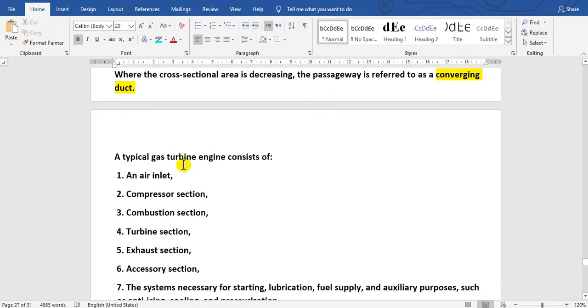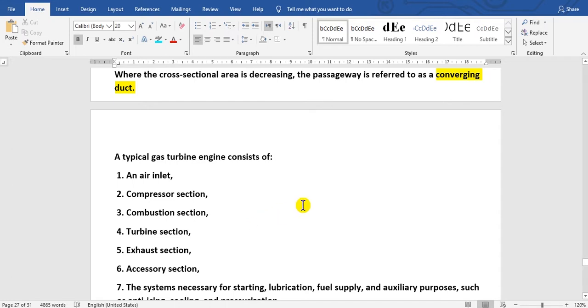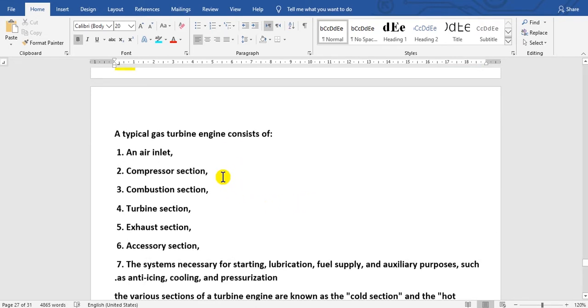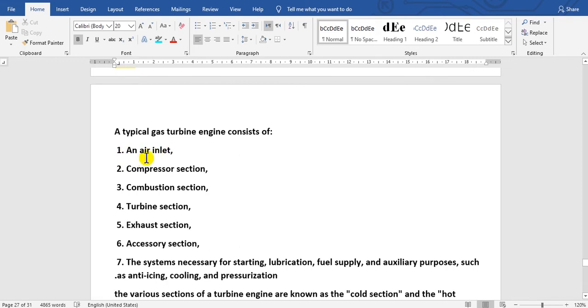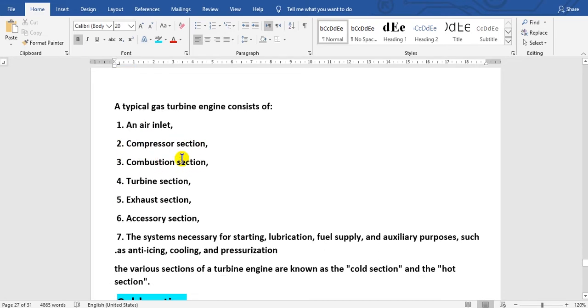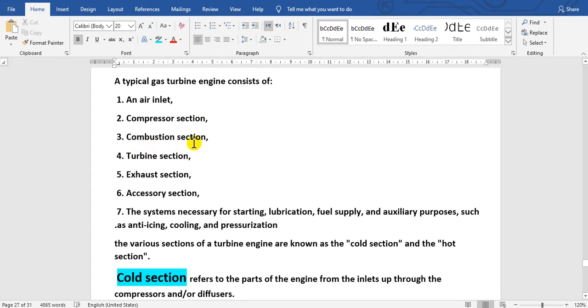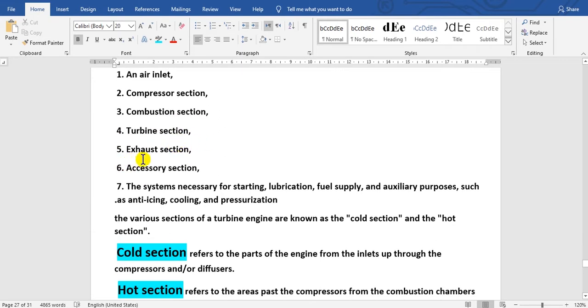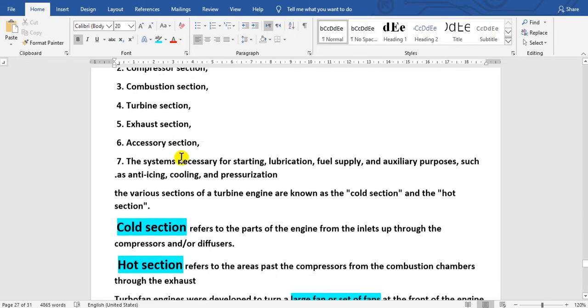There are two types: the base engine and the accessories. When you want to buy or sell an engine, it must be in base engine condition with no accessories. The base engine includes the air inlet, compressor, combustion section, turbine section, and exhaust section. Accessories and systems are not part of the base engine.